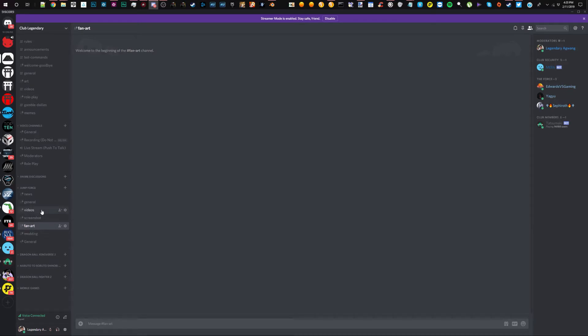Jump Force is going to be a main part of my channel now, so this is the preparation. Without further ado, go ahead and join - hit the link in the description - and let me know what squad you're going to be choosing in Jump Force. Let's do it!